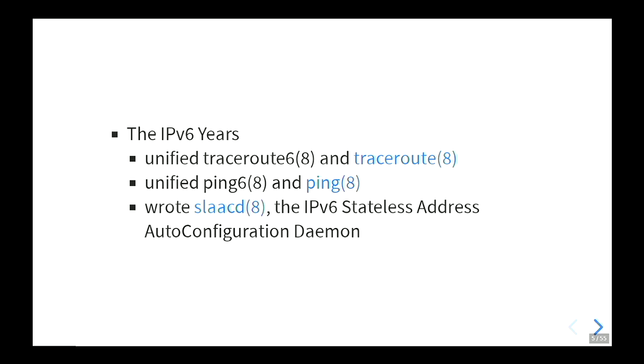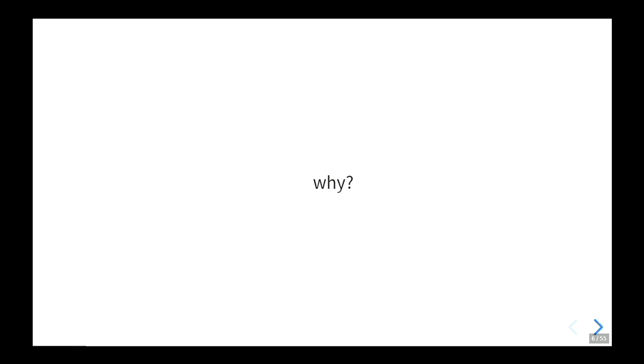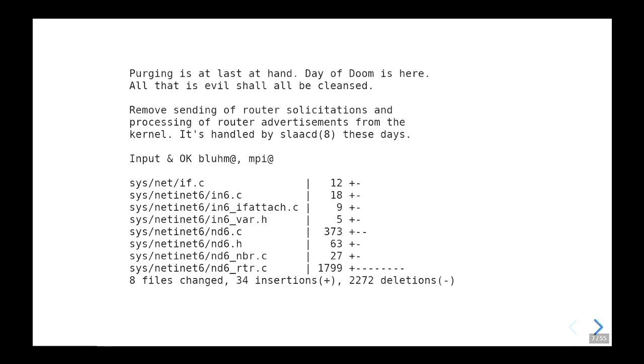So I guess it was then up to me to write SlackD, our IPv6 stateless address auto-configuration daemon. Why would one do such a thing? Well, here's why. This is the actual commit message when I was able to remove all this code from the kernel — we could get rid of over 2,000 lines of pretty nasty code from the kernel and move all of that into user land.